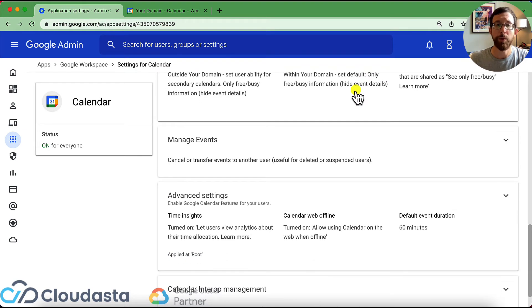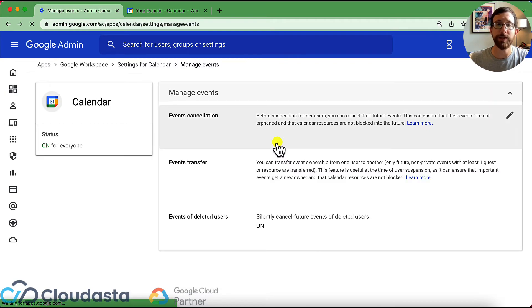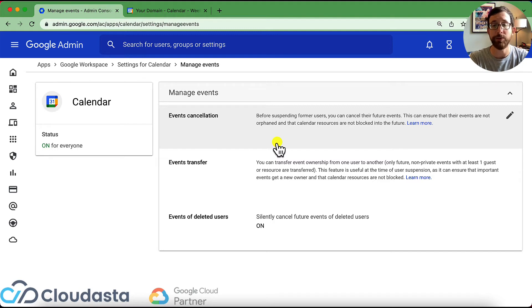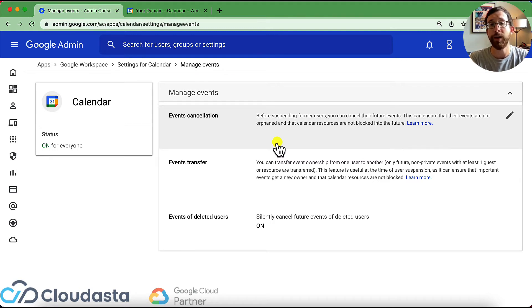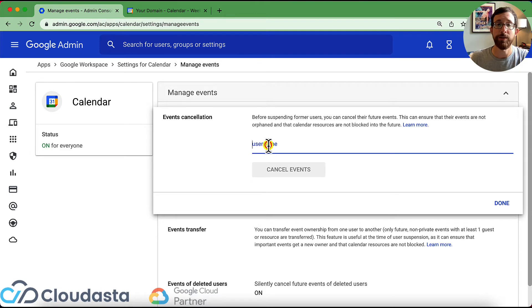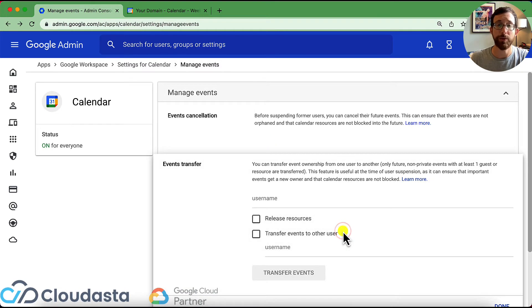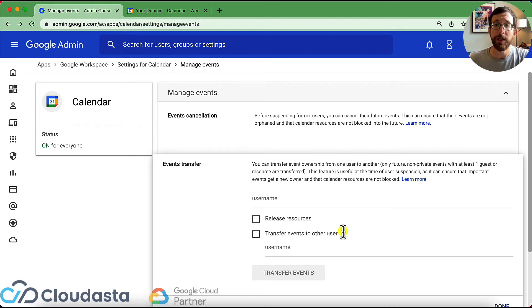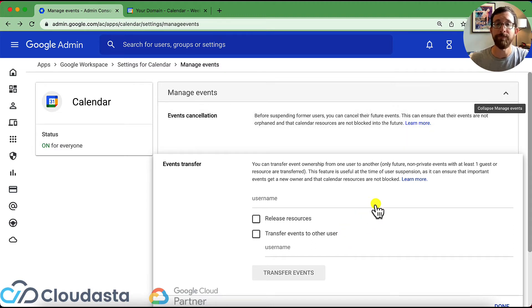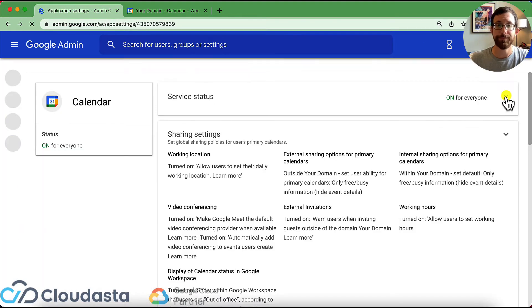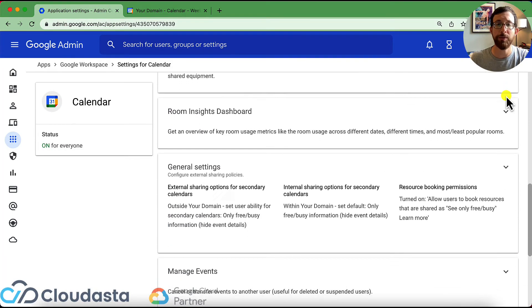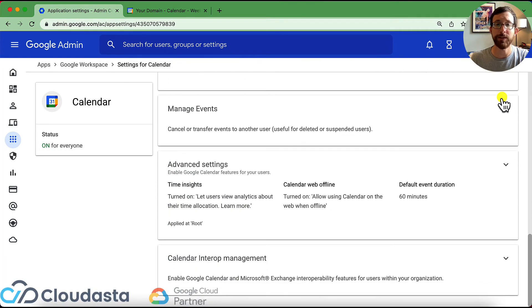Okay. We'll scroll on down. Manage events is very much for a transition sort of moment. So if you are going to suspend or delete a user and you need to cancel events that they have or transfer ownership of events that they have, in here, you can click on any of these and you can type in a user and cancel all of their events or transfer events to a different user. Be careful with this. These are very powerful tools. You would really just want to make sure that you know what you are doing and what the impact will be depending on what you're doing.